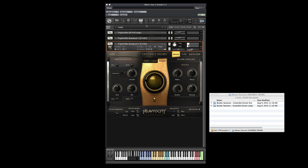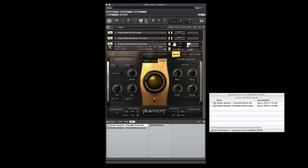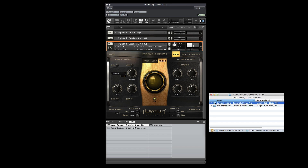Just click on Quick on the top menu bar in Kontakt and what looks like a folder browser will appear on the bottom of Kontakt. You can drag the product folders right into the Quick Load area. It takes a few seconds to scan, but then you can quickly navigate the presets.